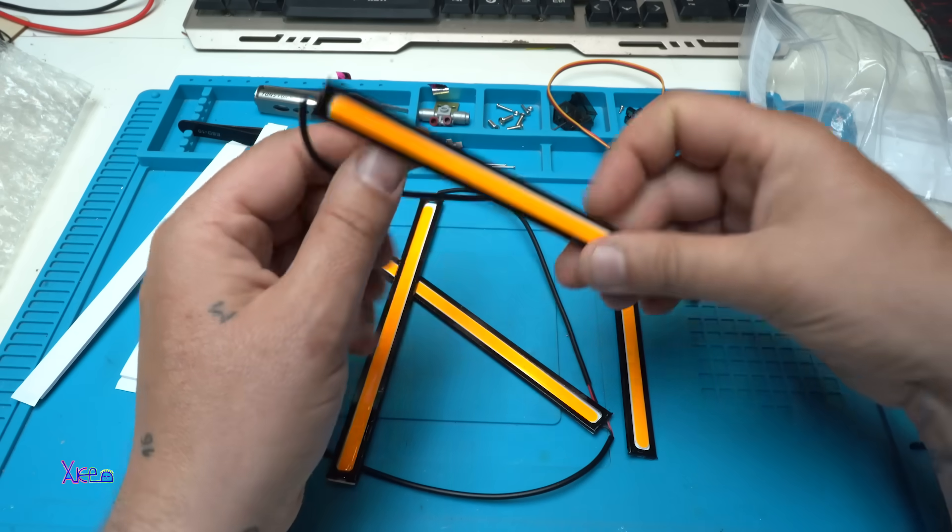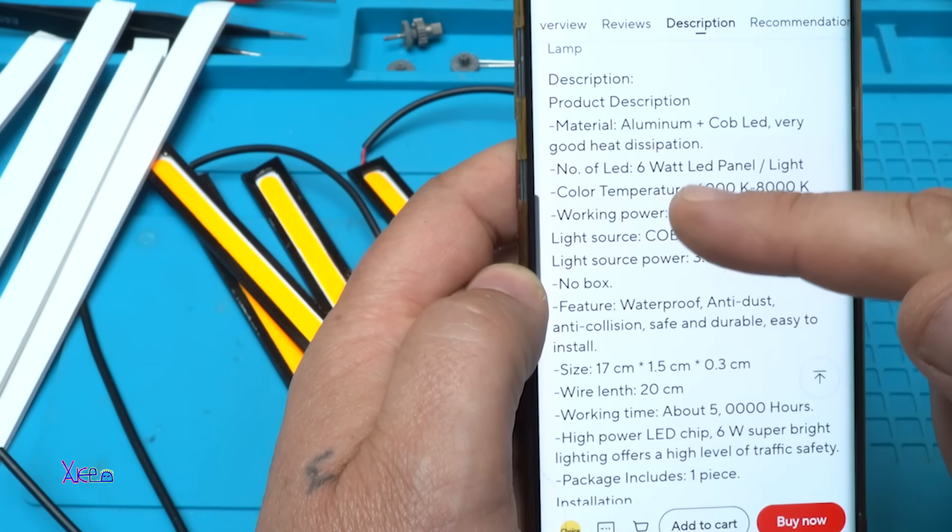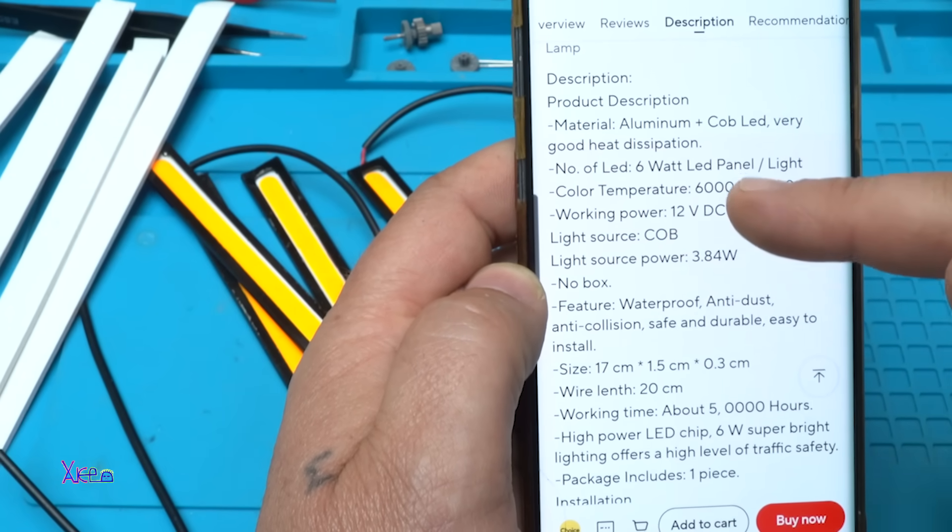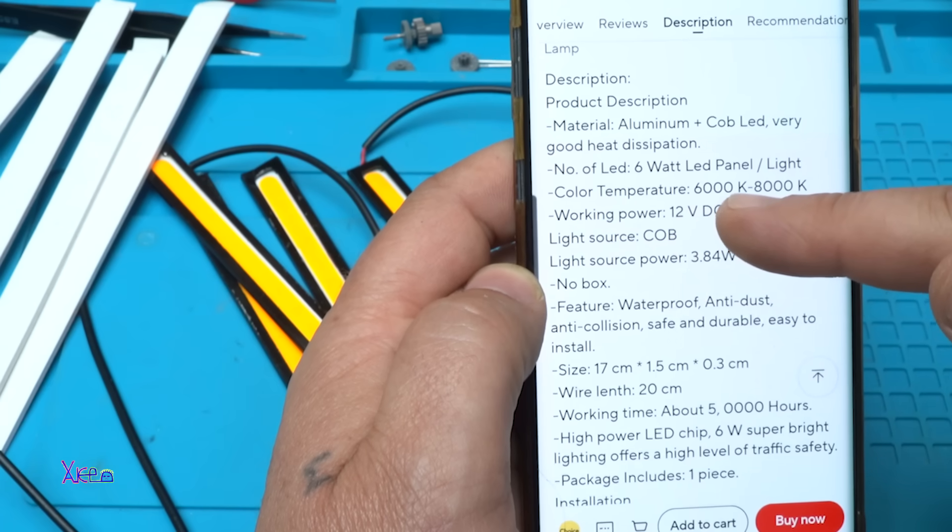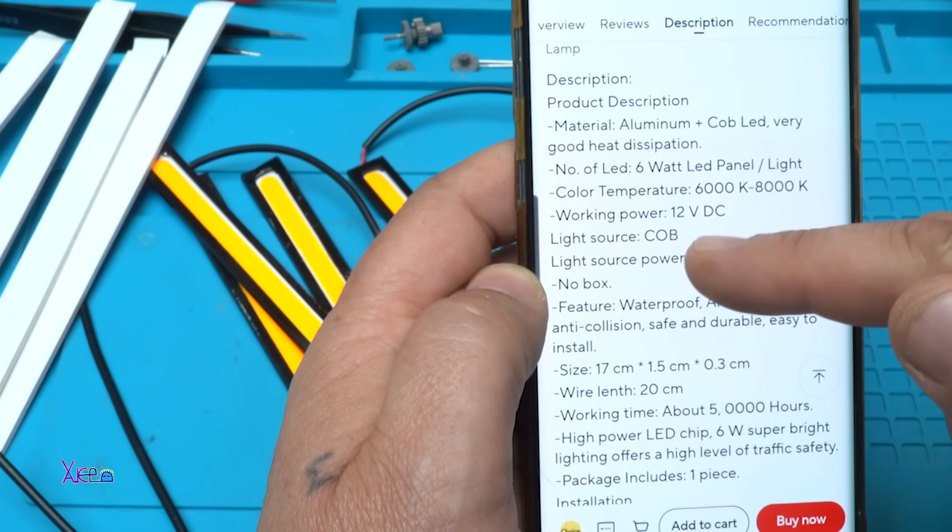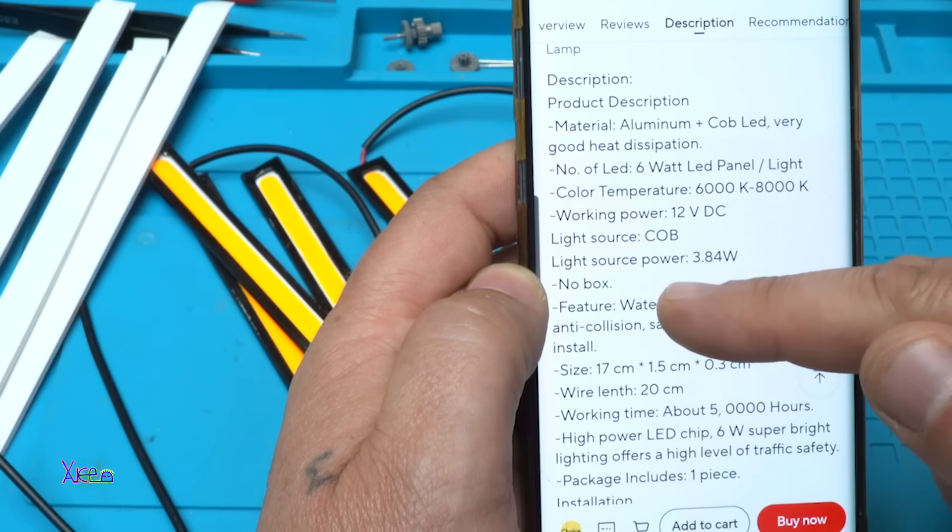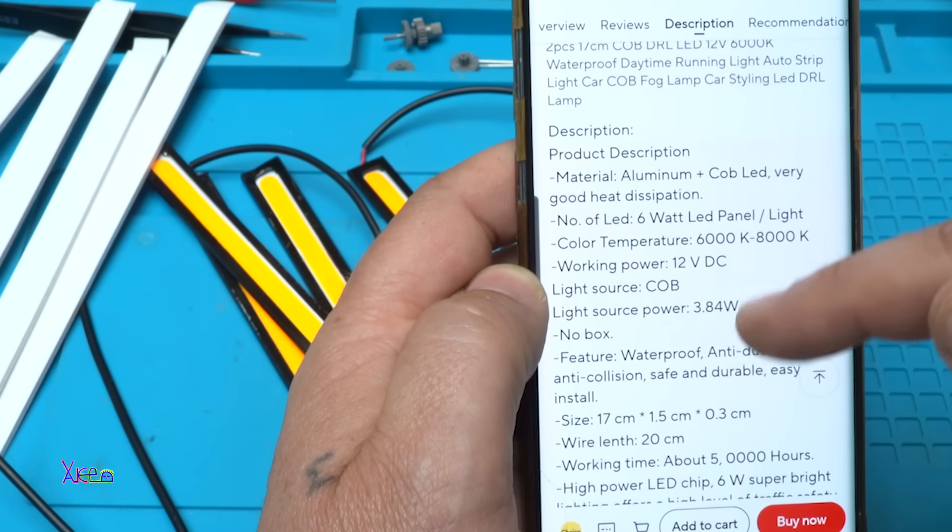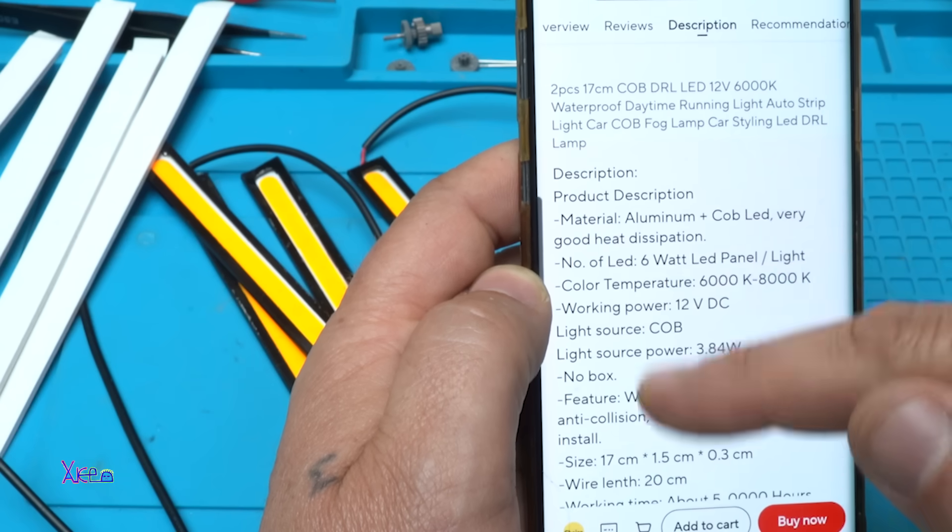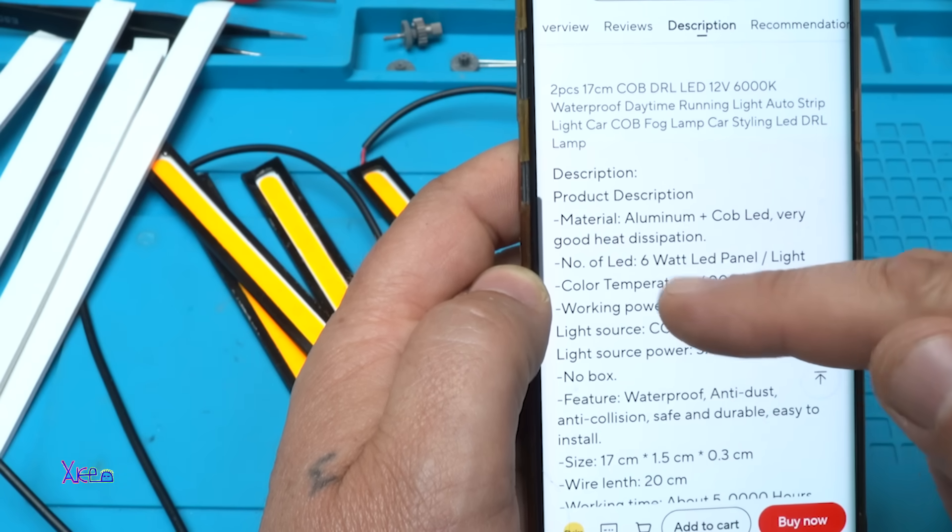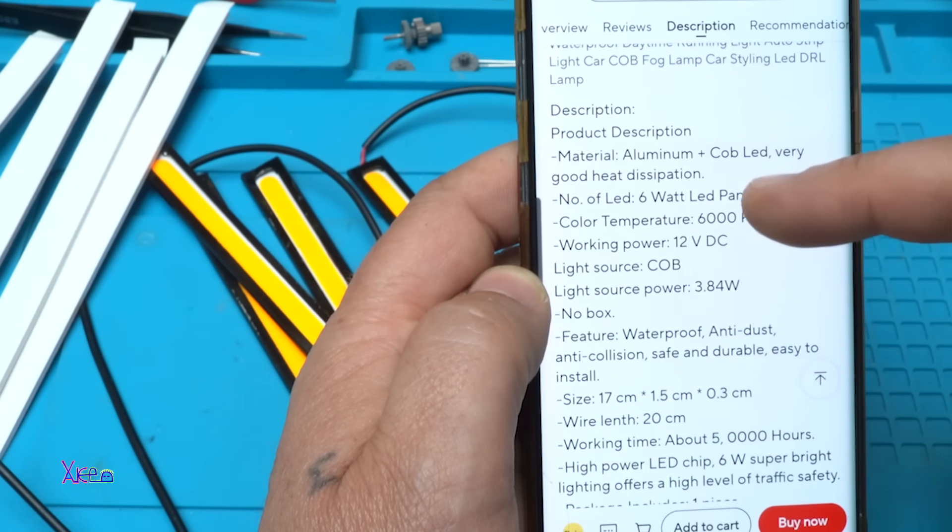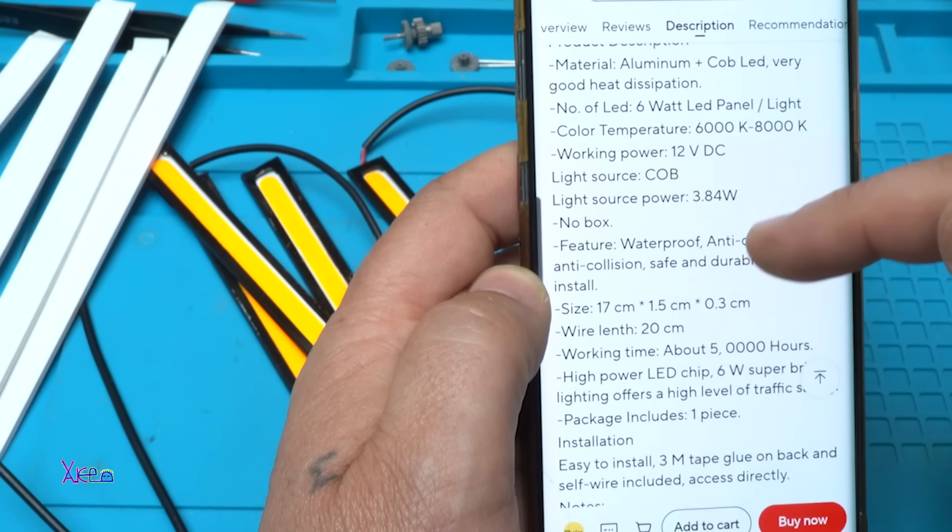Okay, what it says in description: number of LEDs, six watts LED panel light, color temperature from 6000 to 8000 Kelvins, working power 12 volts, light source COB, light source power 3.84. What does it mean, 3.84 watts? And here it says six watts. Number of LED chips, I don't get it. Features: waterproof, anti-dust, anti-collision.